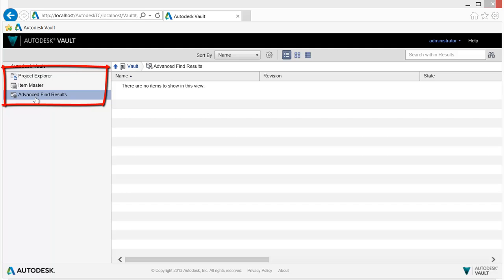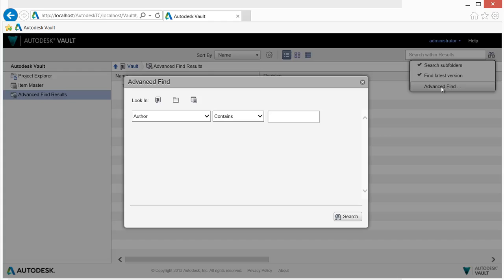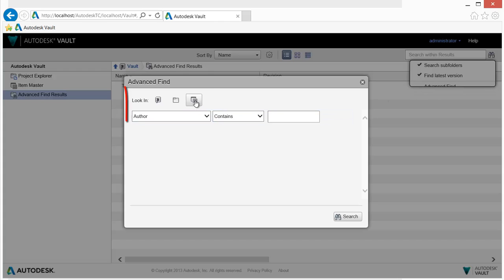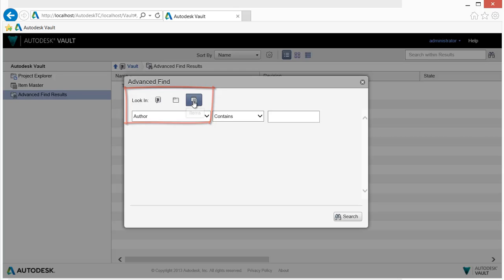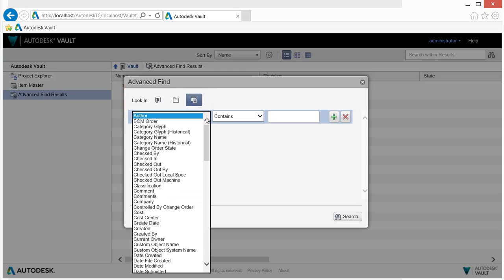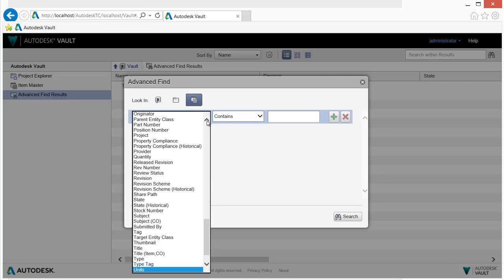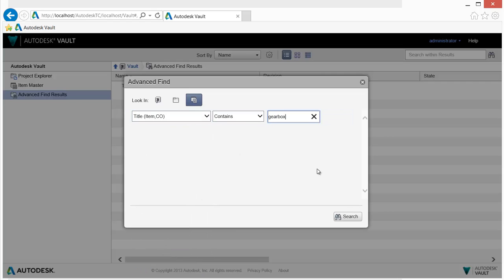Advanced searching delivers powerful searching capabilities to help you find specific Vault content quickly and easily. Choose the type of content, property, criteria, and value, and search results are returned.